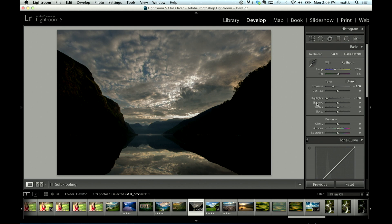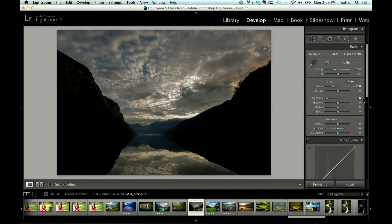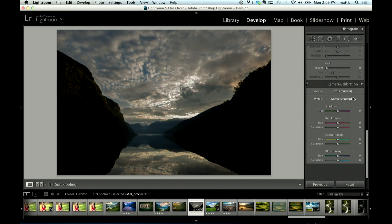So where this question comes up a lot is people say the shadow slider doesn't go as far as the fill light slider. I don't think that's a really bad thing, but again, if you really love the fill light slider...